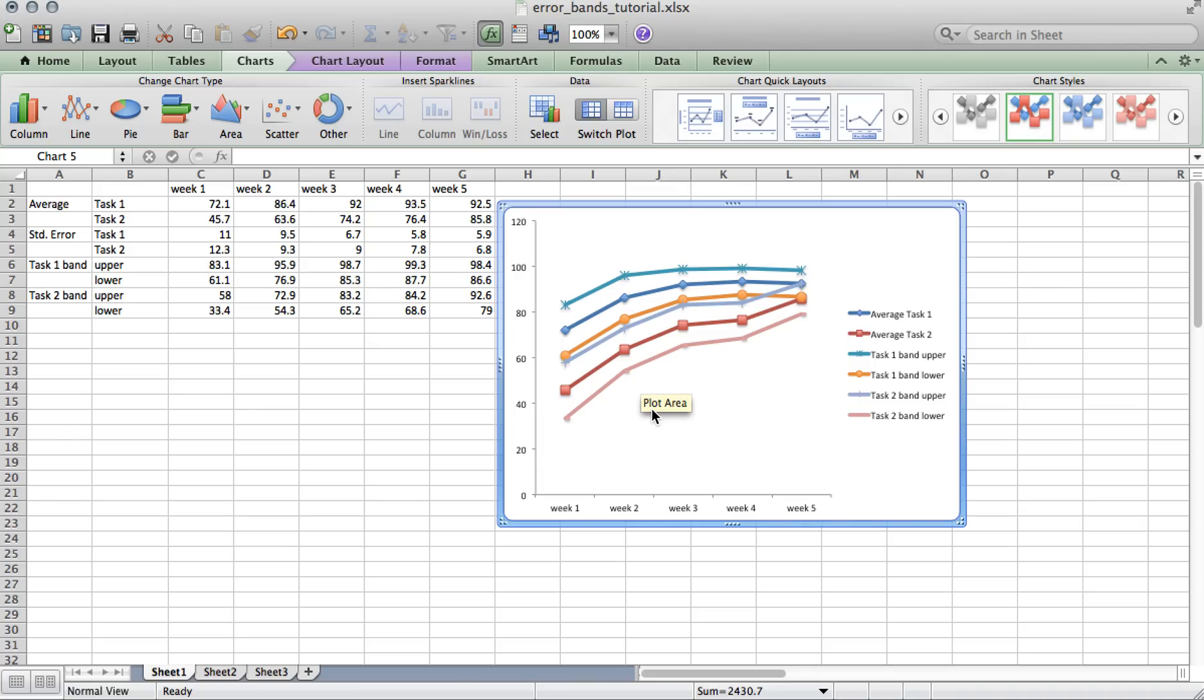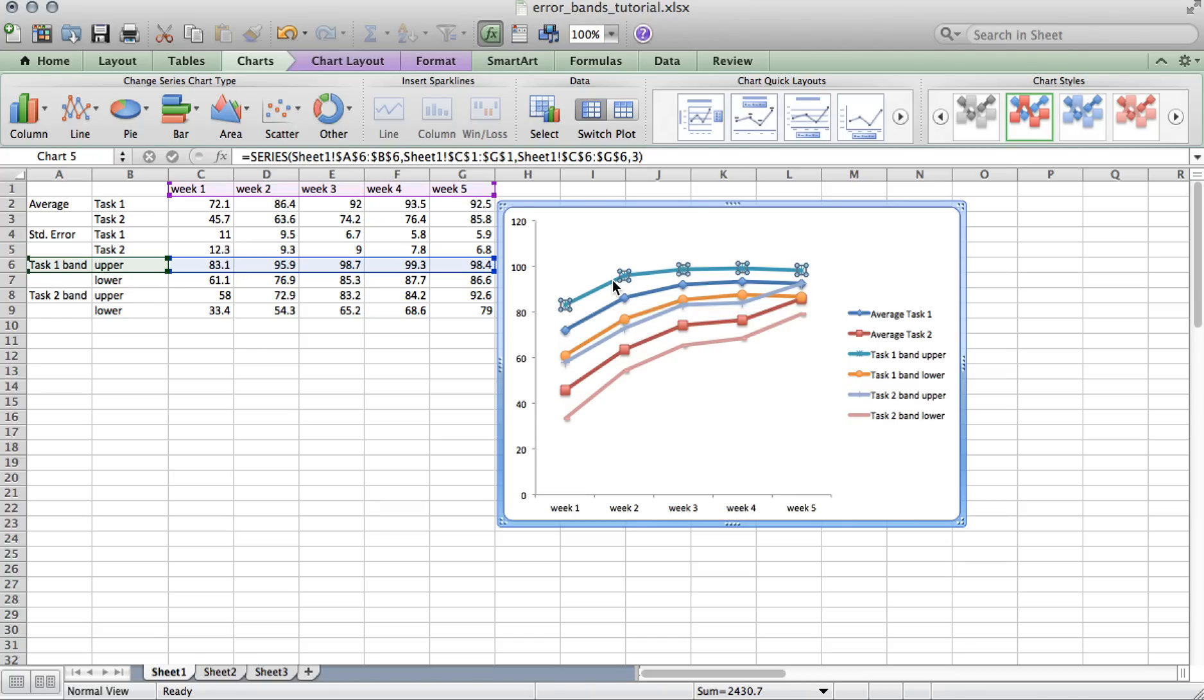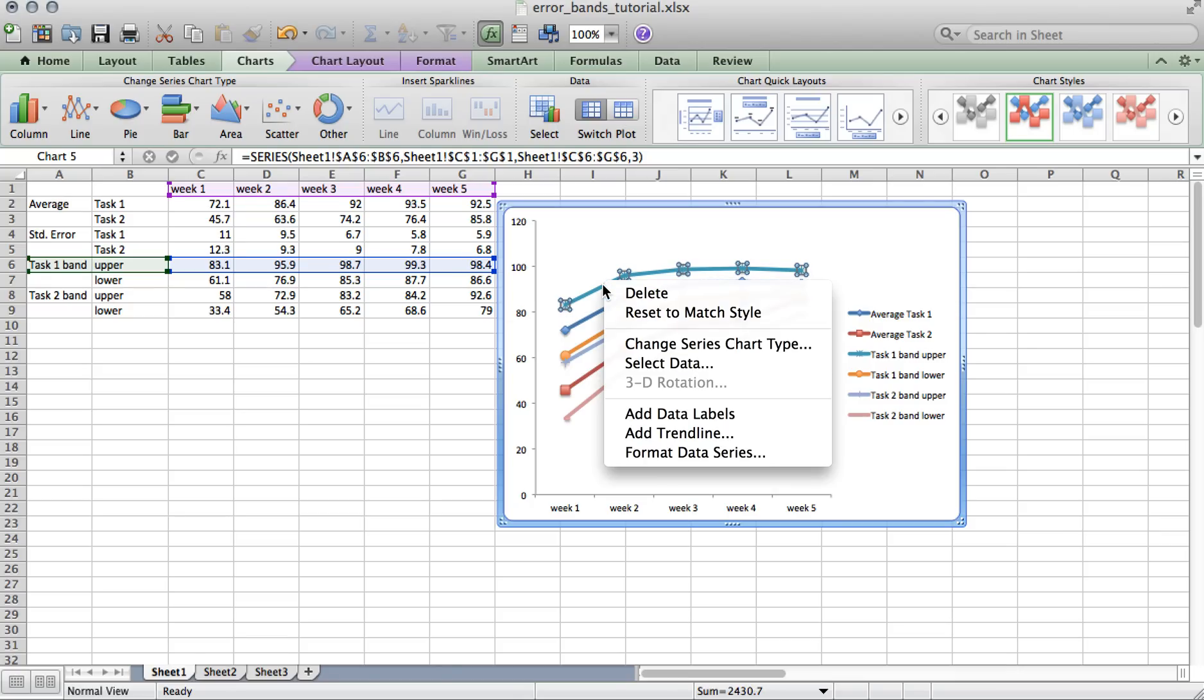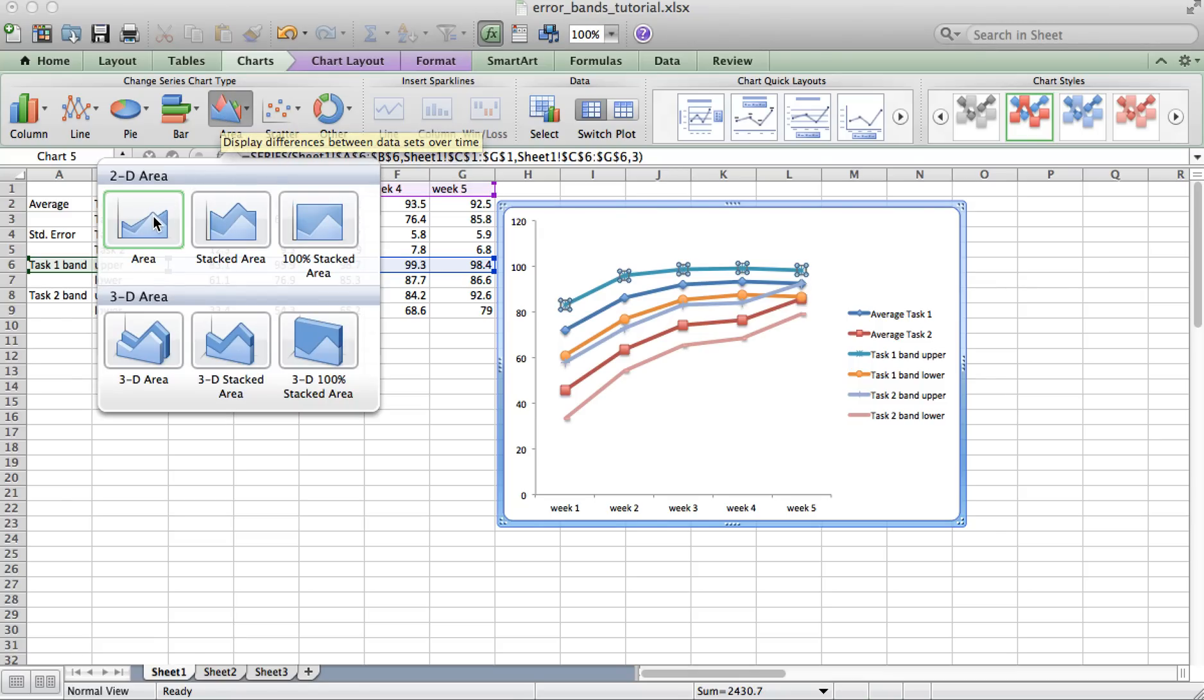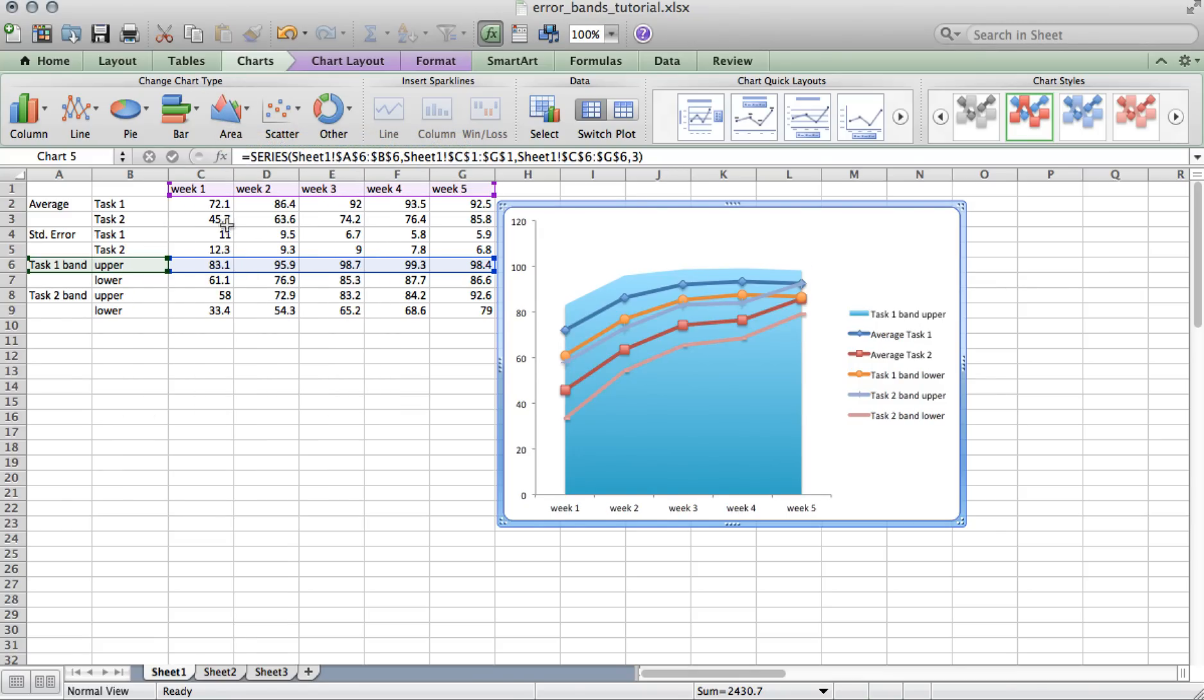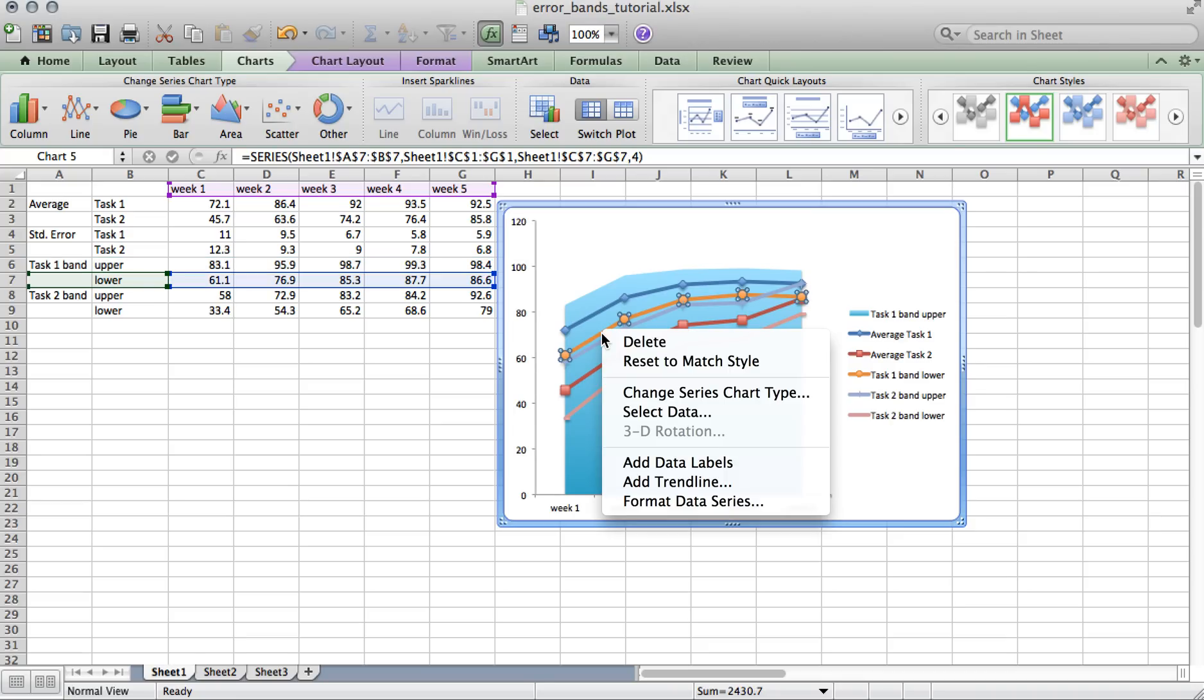So what we're going to do now is change the chart type for every upper and lower band of the error bands into an area chart. To do that, click on a bound for an error band. You can make sure you're clicking on the correct line by seeing what data is highlighted. Now right-click and choose Change Series Chart Type. Select the area icon and choose the area plot, and repeat this for the rest of the error bounds.